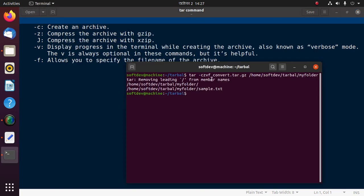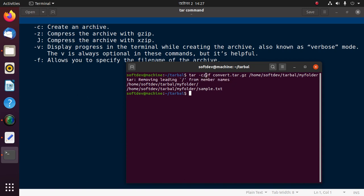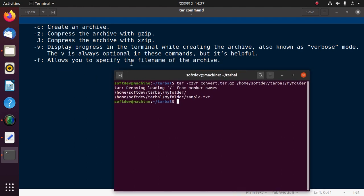In this command, c means create an archive, z compresses the archive with gzip, v displays progress in the terminal while creating the archive (this message is showing for the v), and f allows you to specify the filename of the archive. This is the filename.